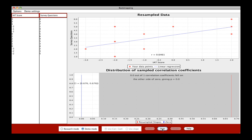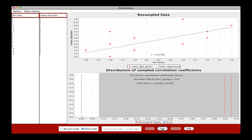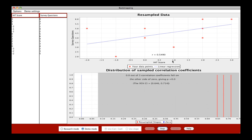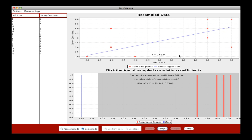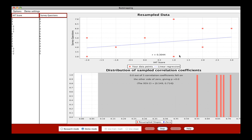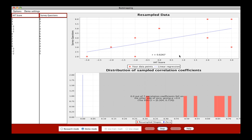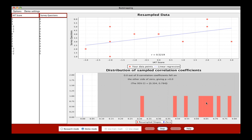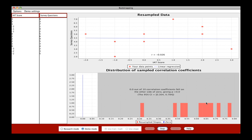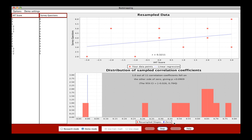So as you gather more and more, it's going to again, resample with replacement and plot those correlation coefficients in this histogram down here.